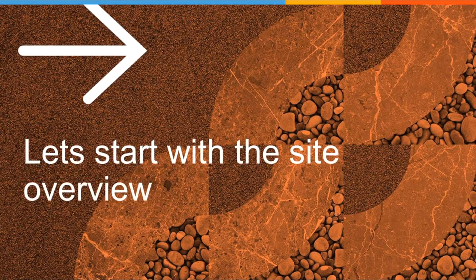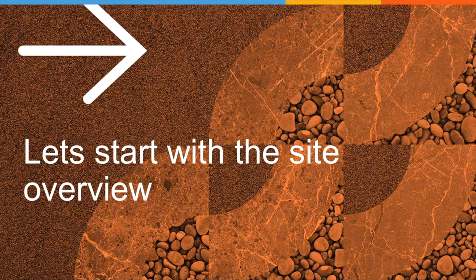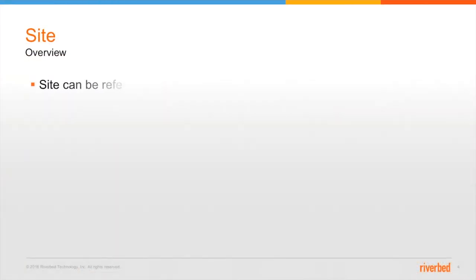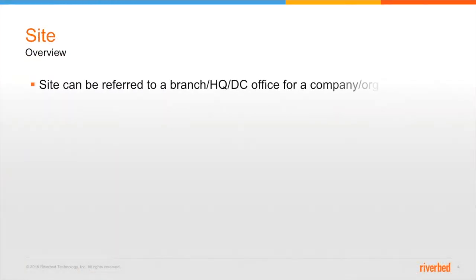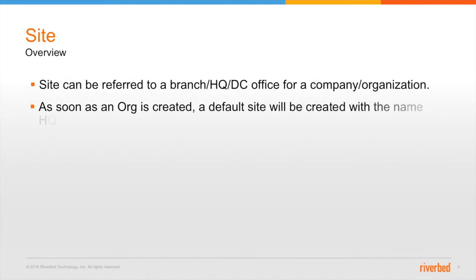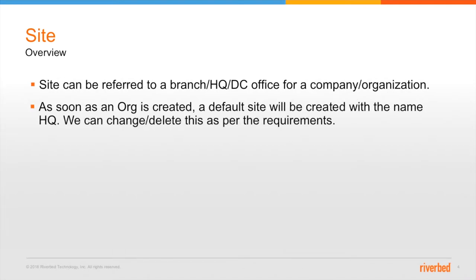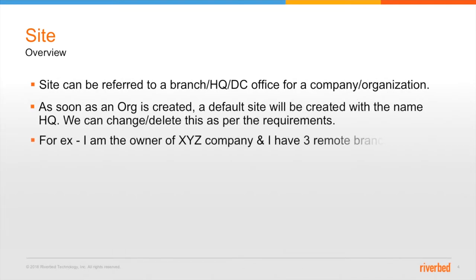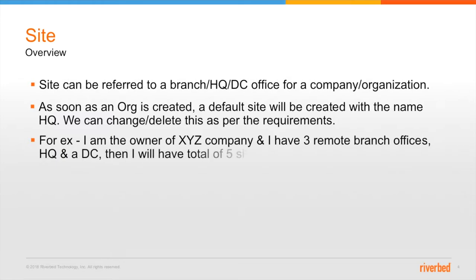So let's start with the site overview. Now, site can be referred to as a branch, HQ or a DC location for a company or an organization. As soon as I create an organization, a default site will always be created with the name HQ and of course we can change or edit or delete this site as per the requirements.